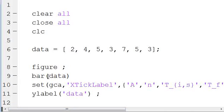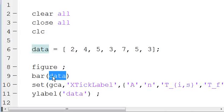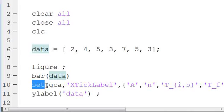And we just say bar, parenthesis, data, and it will generate the figure. And then we want to set the axis.